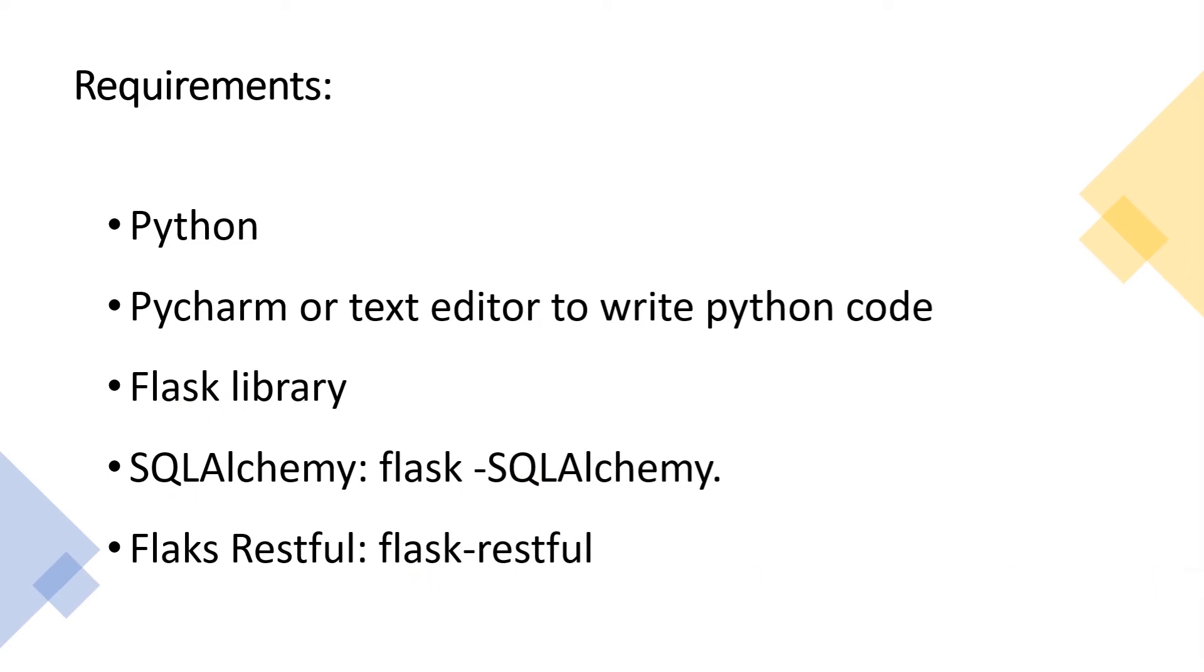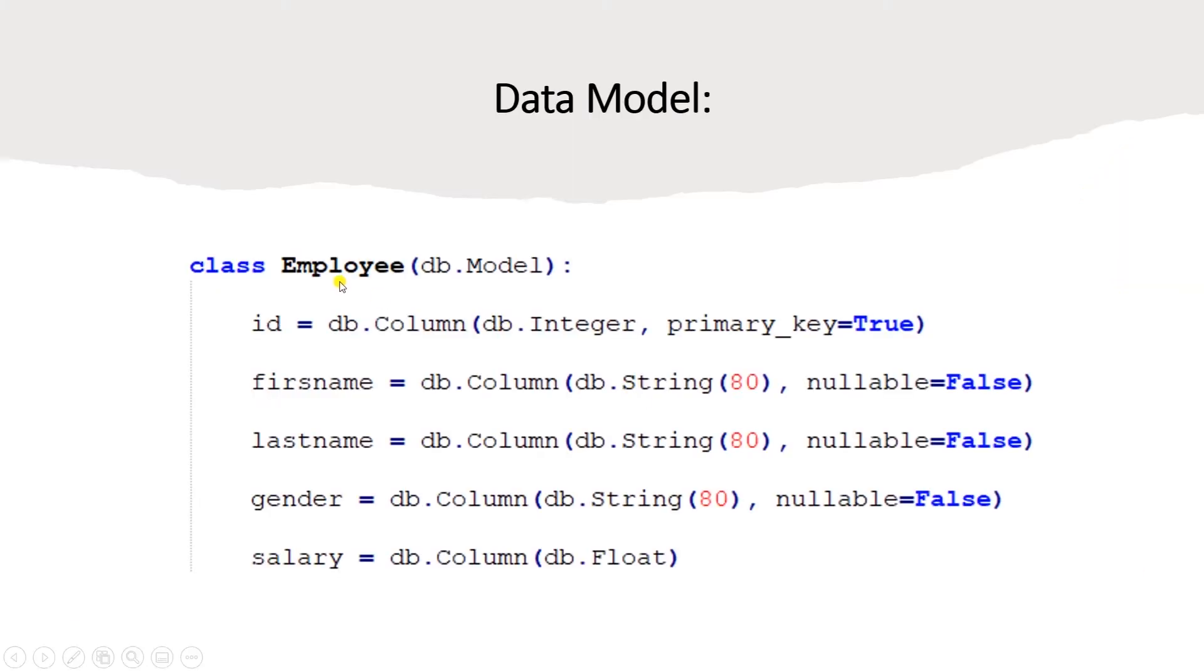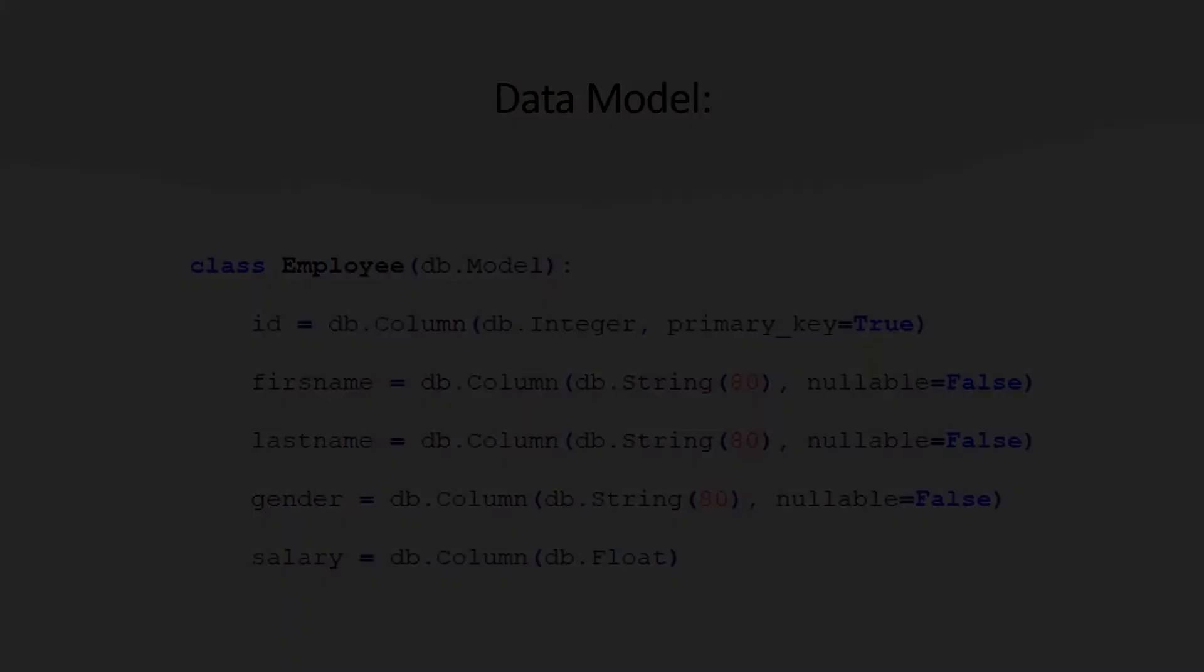Our goal is to build a simple API that exposes data related to employees, such as employee name, gender and salary. We will store our data in a SQLite database. If this packs your interest, let's go ahead and create a new PyCharm project.